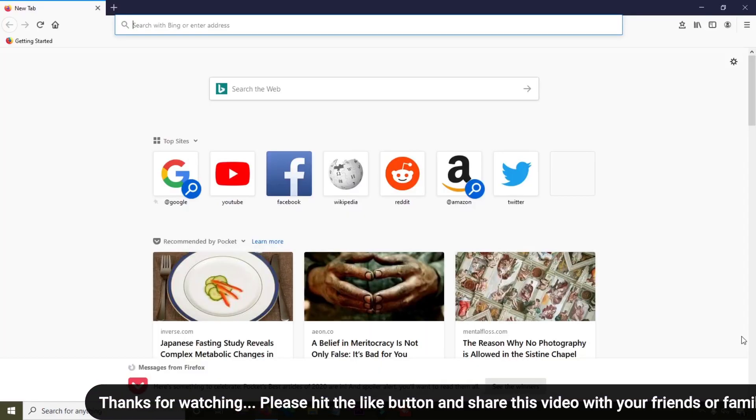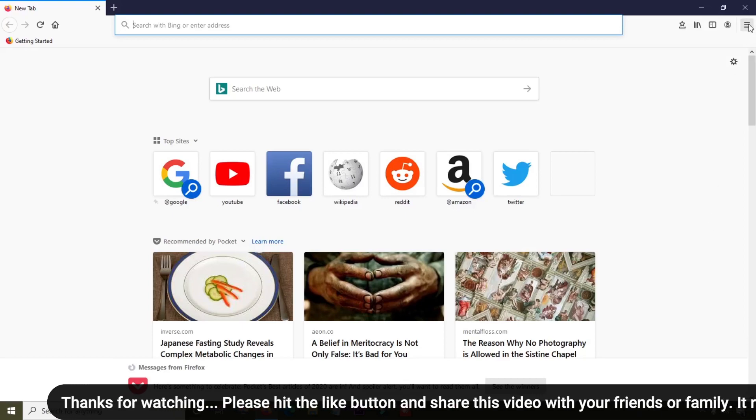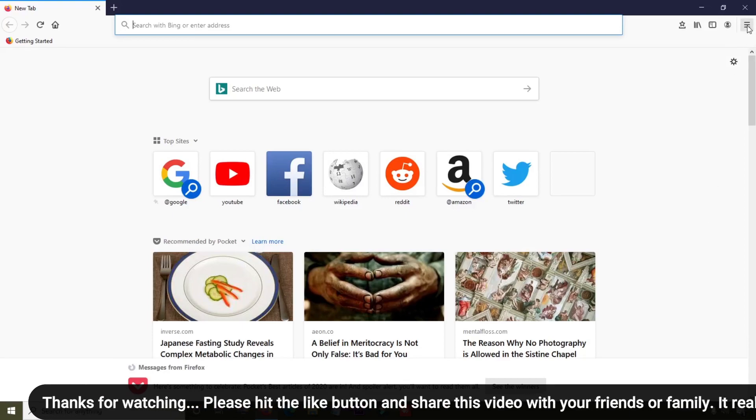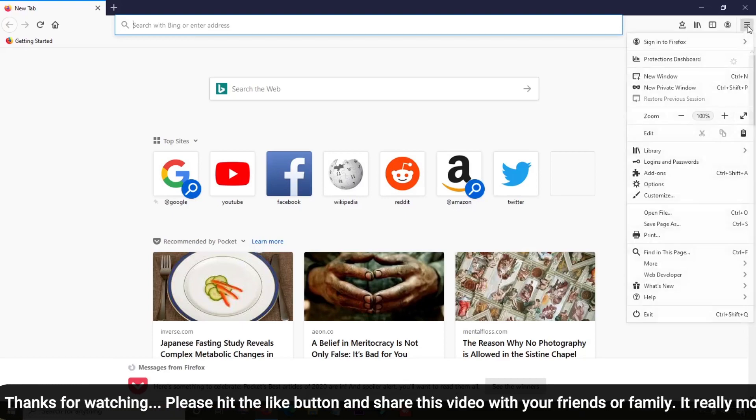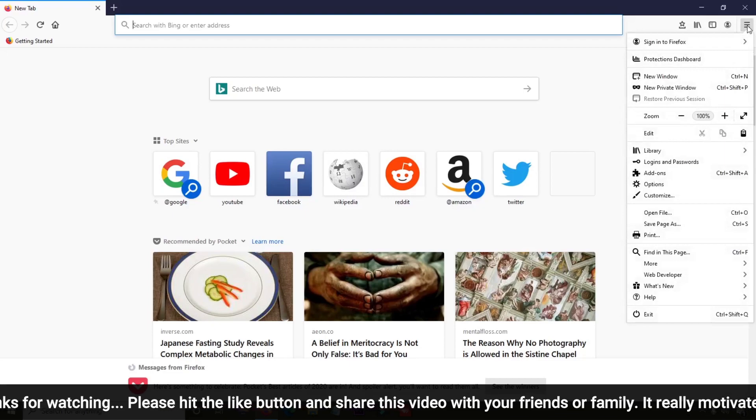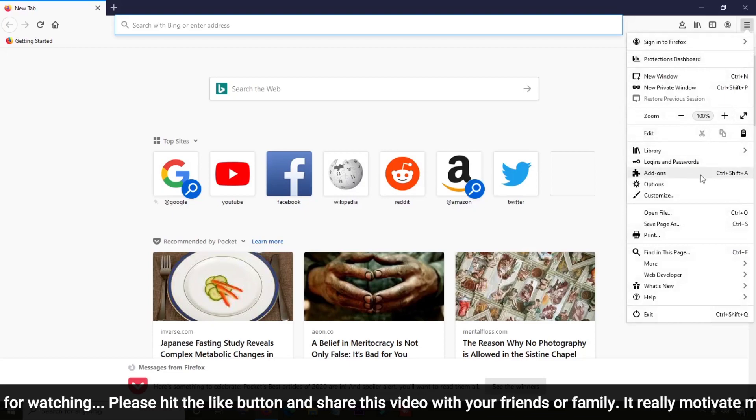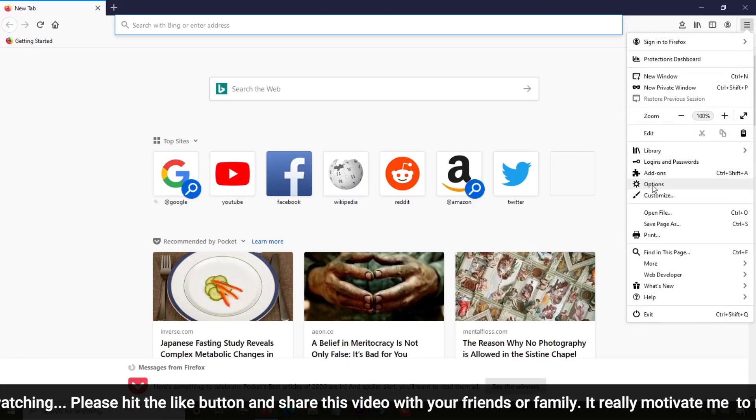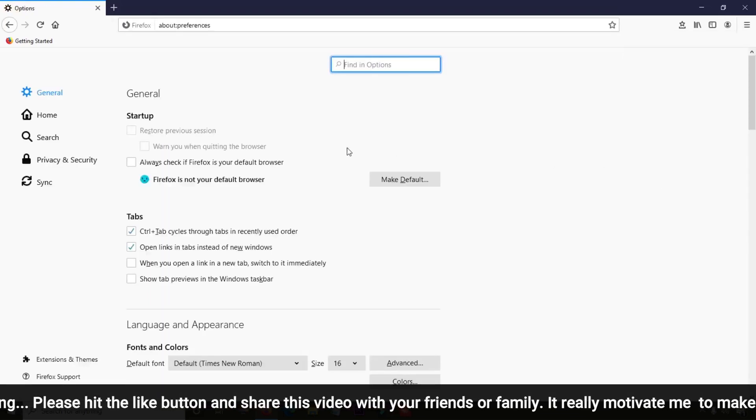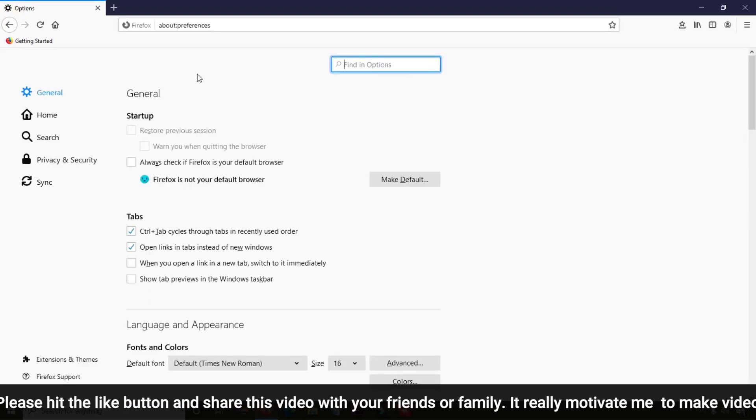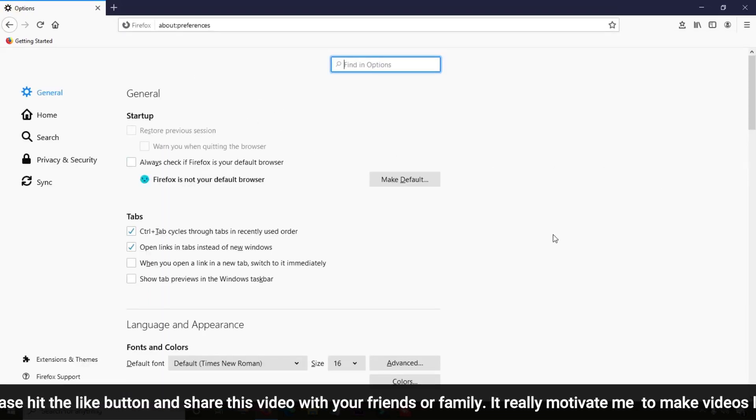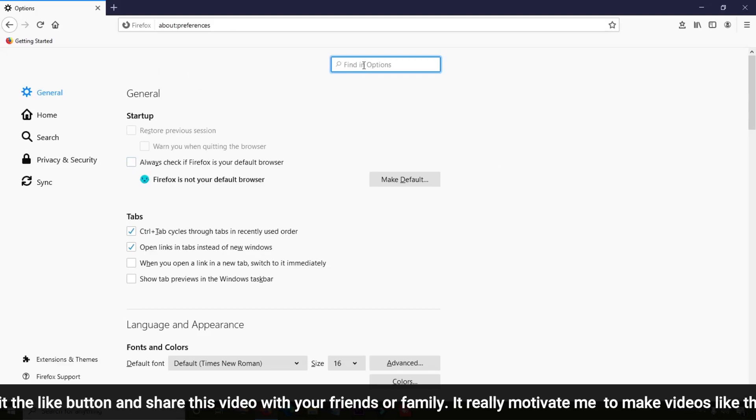Here I'm going to clear cache. Simply click on these three lines to open the menu. Then click on the Options gear icon and you'll see the Options page.